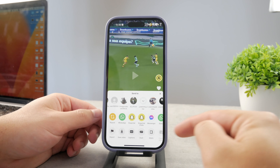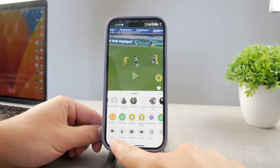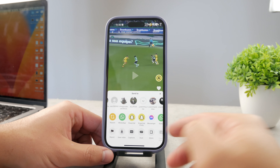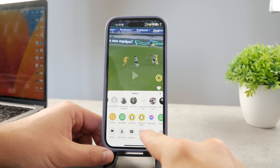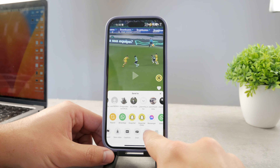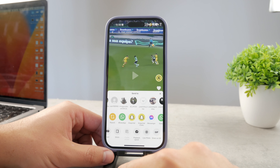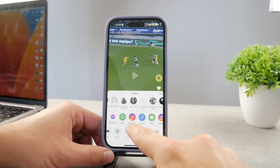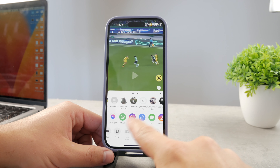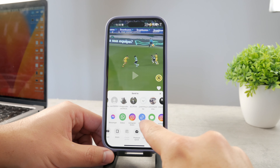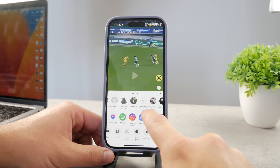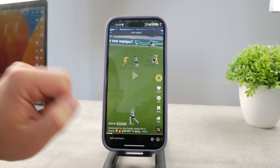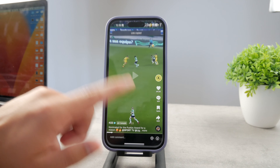You can see many different options show up. One of them is 'save video,' which I already used and that gives the watermark — we don't want that. Scroll all the way to the right and there's an option that literally says 'copy link.' Tap on that and the link is copied.